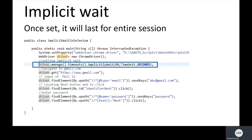One thing to remember is that implicit wait will last for the entire session. The implicit wait is set on the driver, so as long as the driver is alive, the implicit wait is alive. For example, if there is a spelling mistake in driver.get('gmail.com'), it will throw an exception — but since implicit wait is applied on the driver, it will wait up to 60 seconds before throwing that exception.